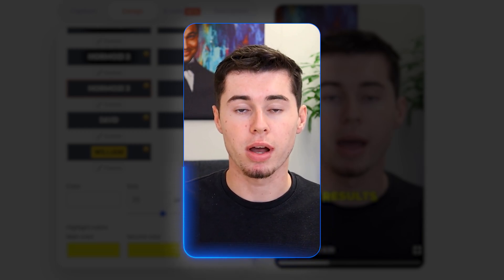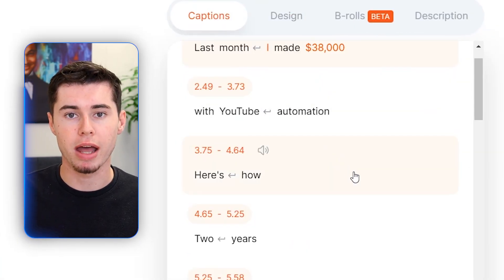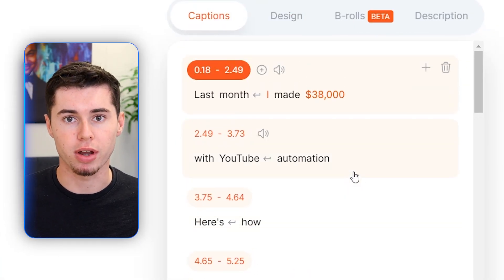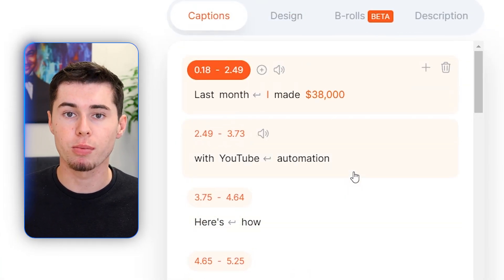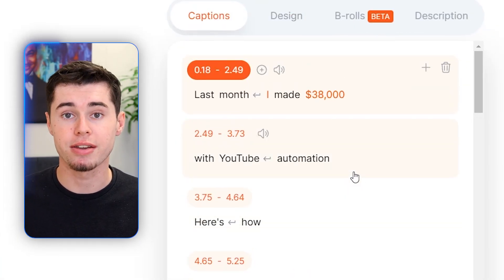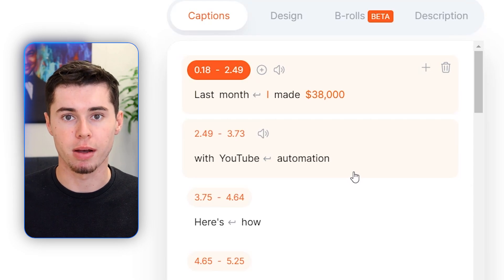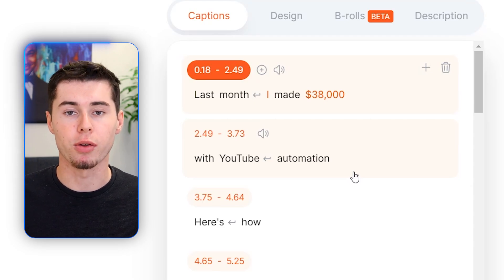That already looks absolutely fantastic. It is crazy to see what Submagic AI is able to do within just one minute of you uploading your clip. However, it gets better from here. Because if we go back to captions, we can actually customize the text as well as add emojis and sound effects.